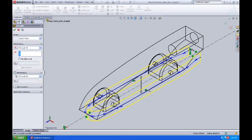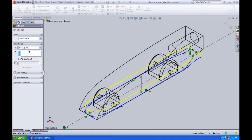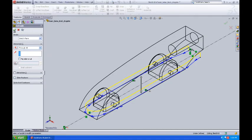When I do that, I'll turn off the Direction 2, make sure I'm set to Through All in Direction 1, and I'll check that off.